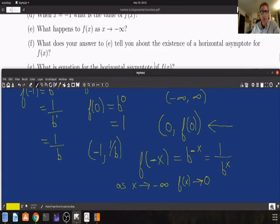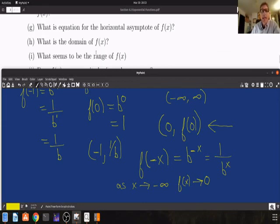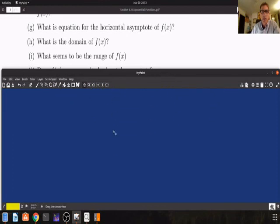What does your answer tell you about the existence of a horizontal asymptote for f of x? What is the equation for the horizontal asymptote of f of x? What is the domain of f of x? What seems to be the range of f of x?